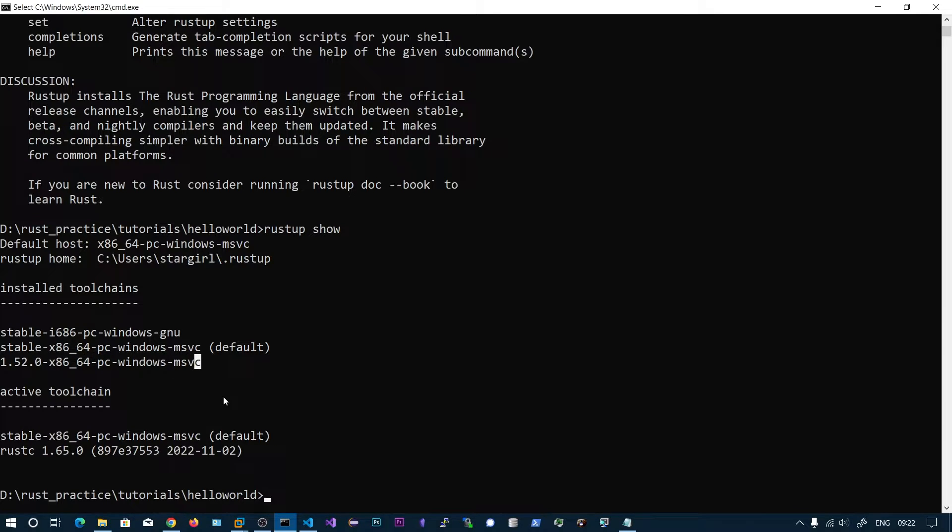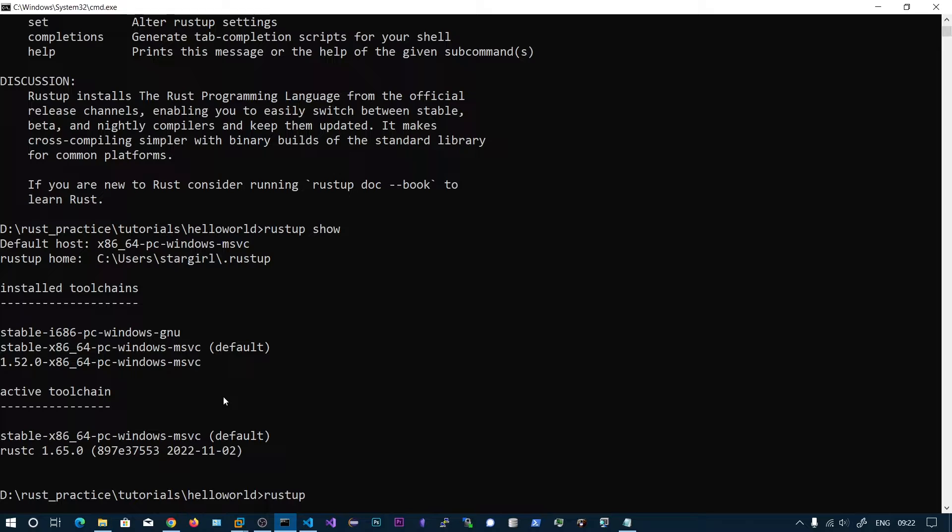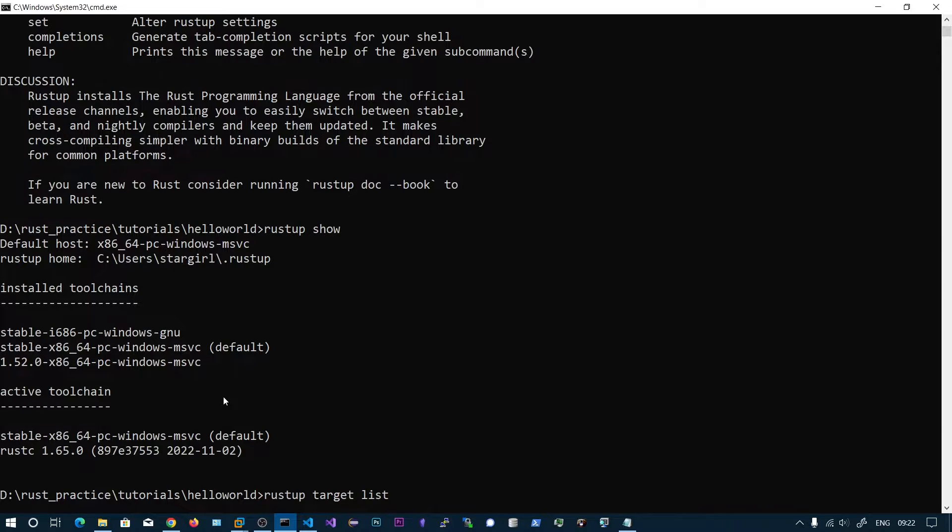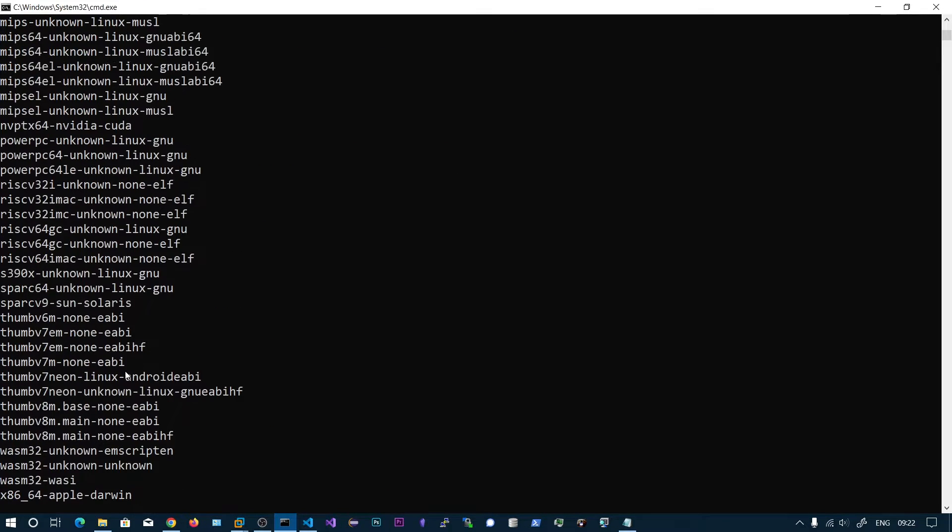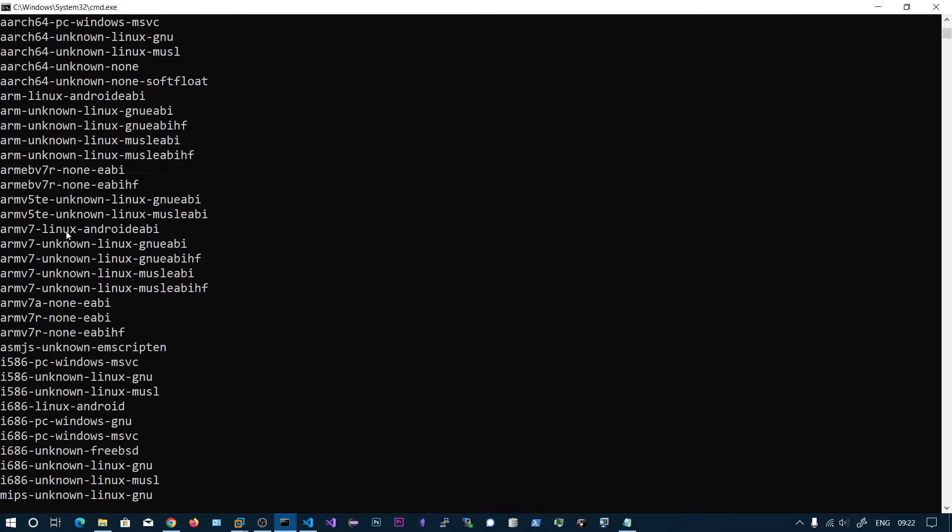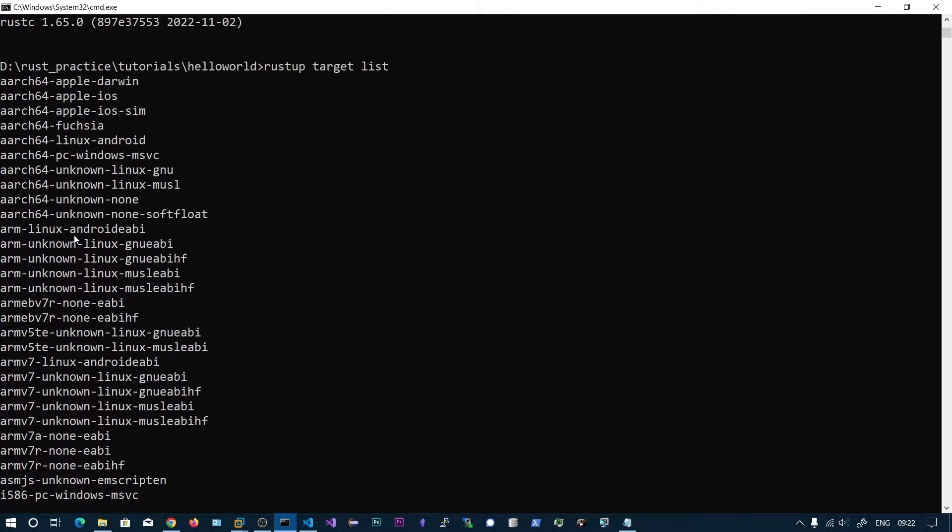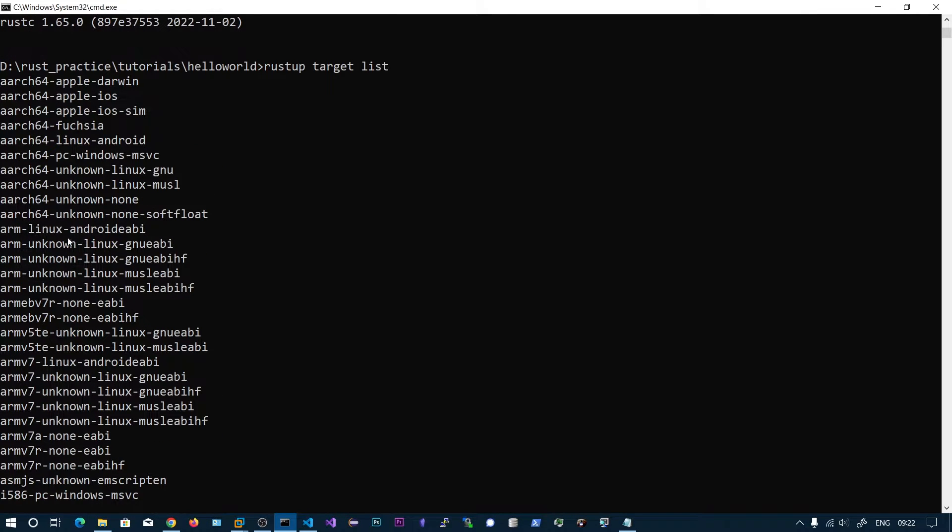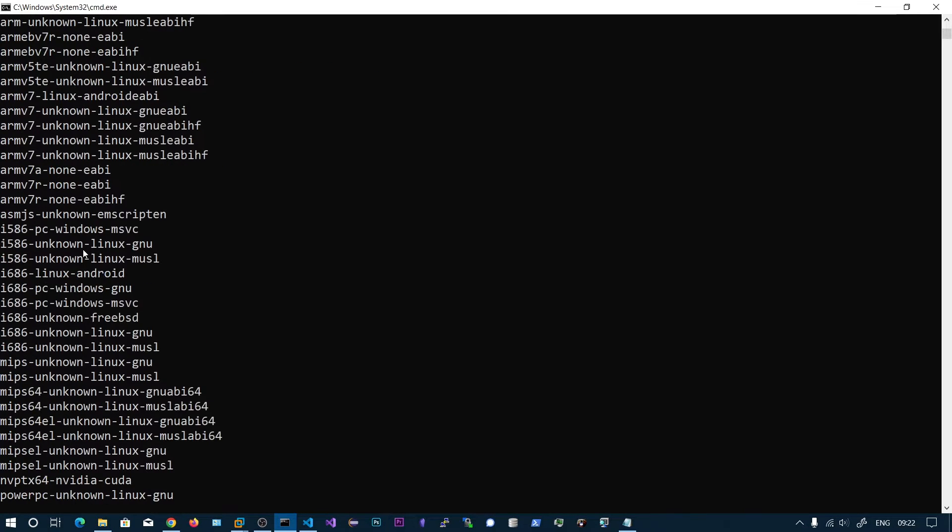Now we want to install the 32-bit versions. So type the command rustup target list. This will list all the targets we can compile to that Rust supports.